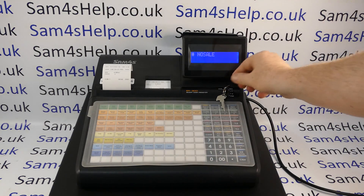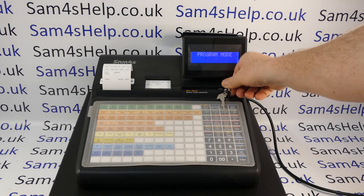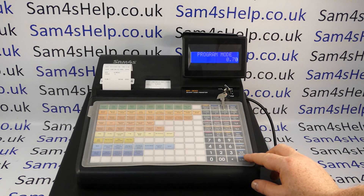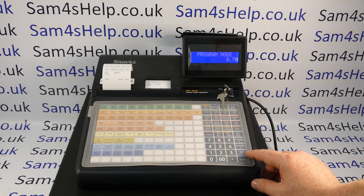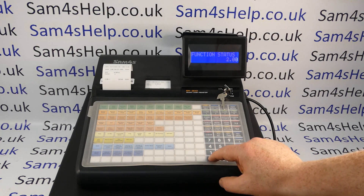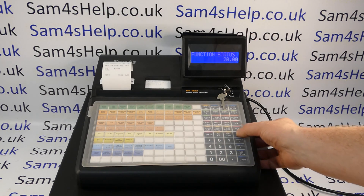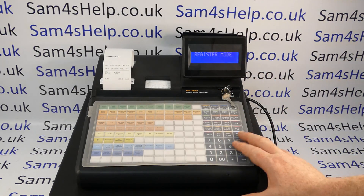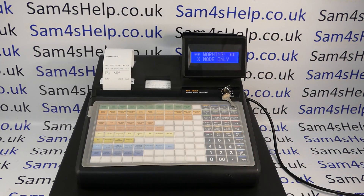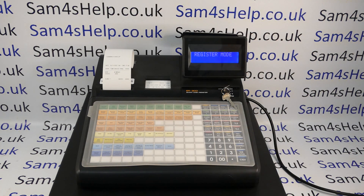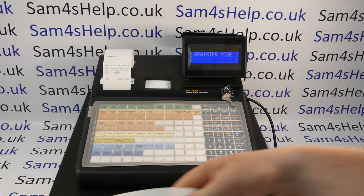I'll put mine back to working in X mode only: P mode, 70, subtotal, 2 then three zeros, press the button, press cash, back to reg — and it says 'warning: X mode only.'